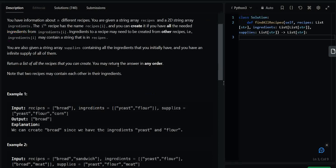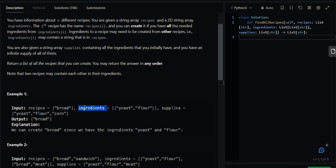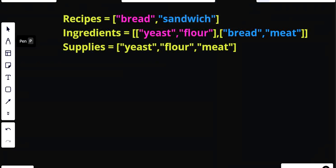The answer can be returned in any order. Right away I was not able to recognize the category of this question, but then I observed the input a bit and realized that the recipes array is dependent on ingredients and supplies. This dependency and connectivity between these arrays right away gave me a hint that this question is a graph problem.